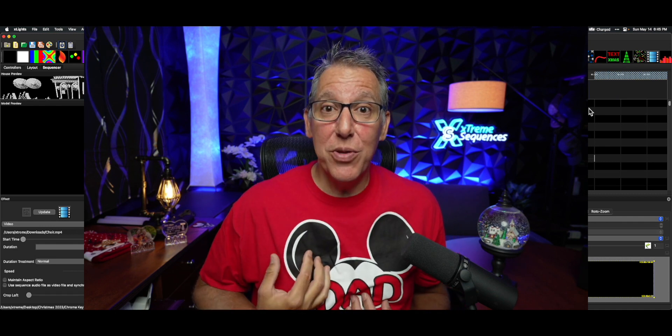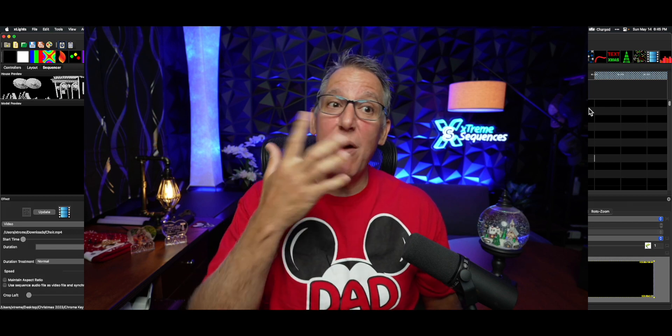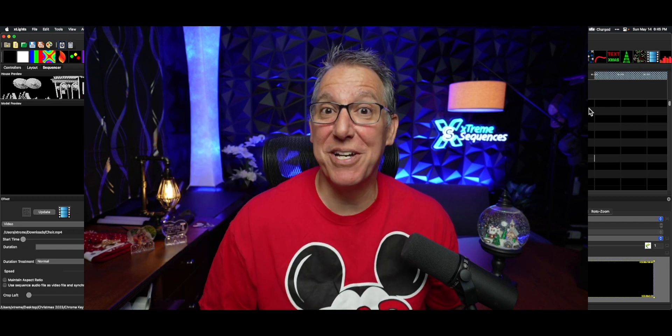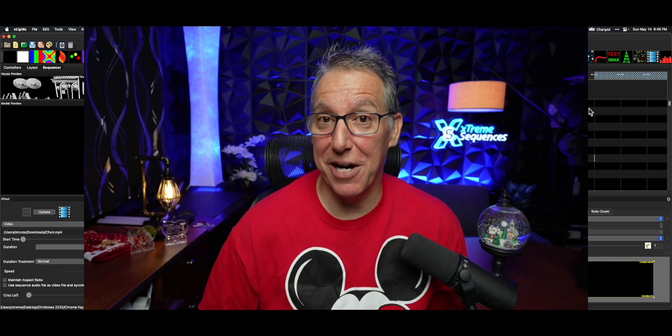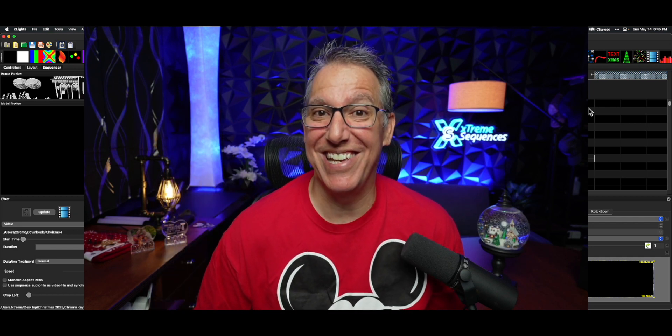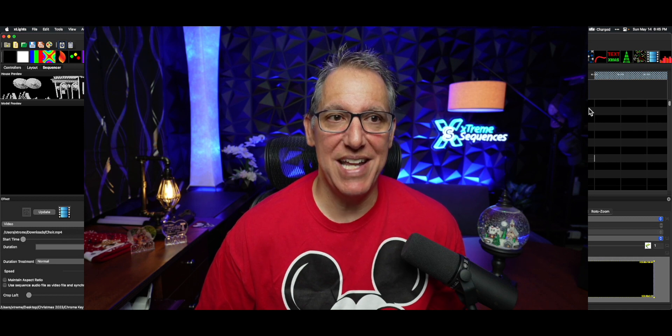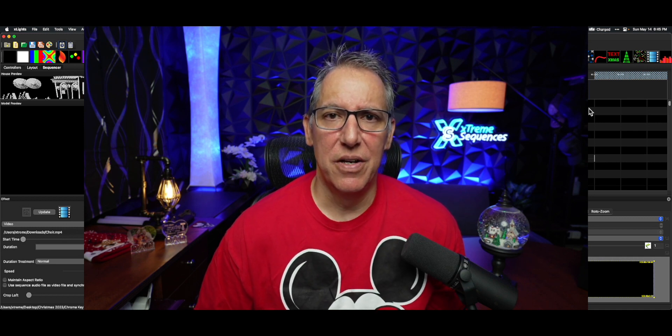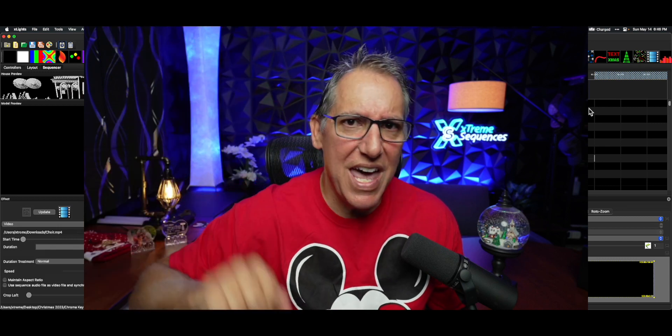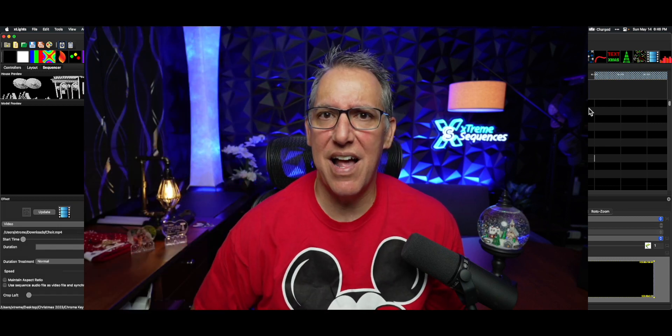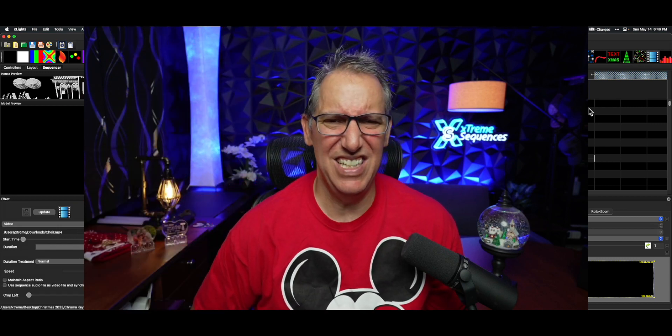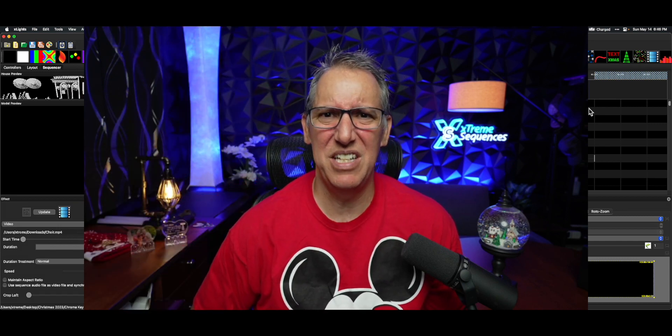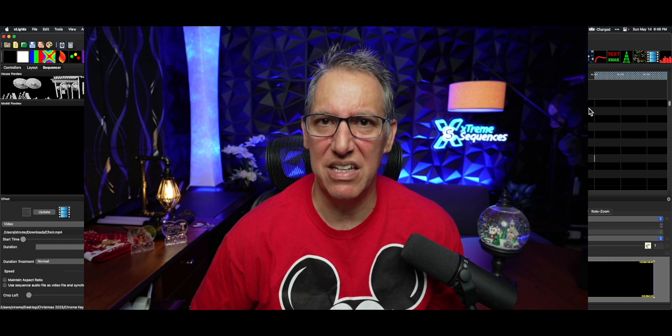How do I know this? Well, I would love to take credit for this, but my good friend Pierre from Australia reached out to me recently and said, hey, you ever use that chroma key thing in Xlights? I'm like, not really. I didn't even know we had it.